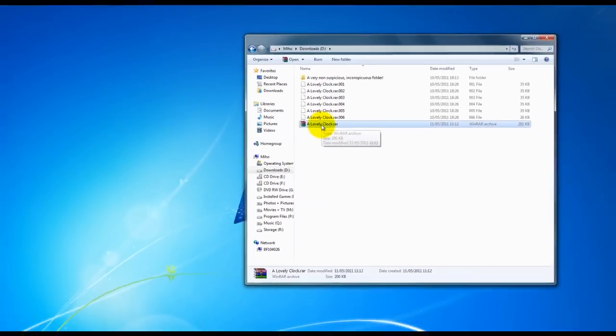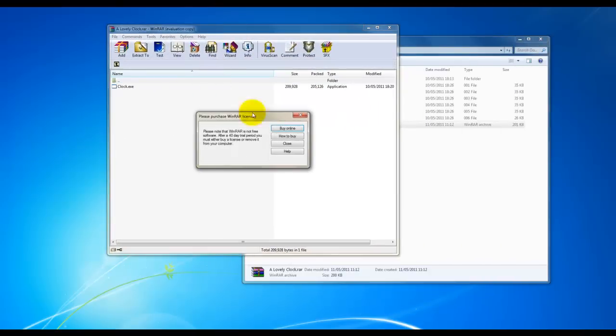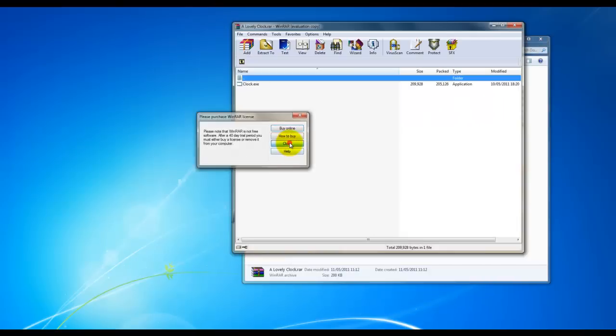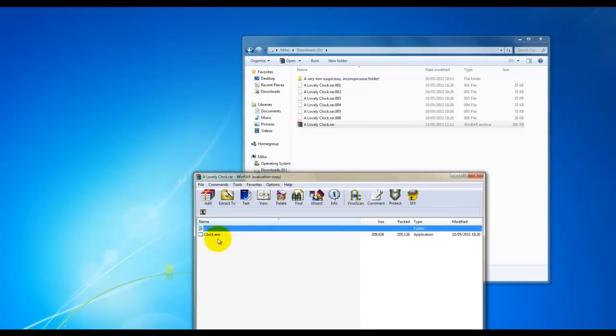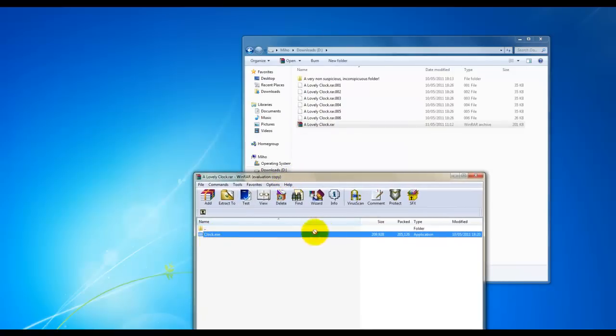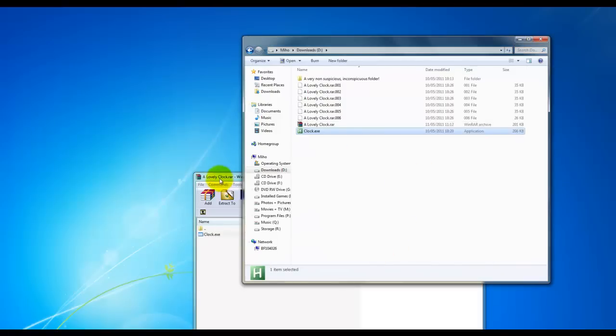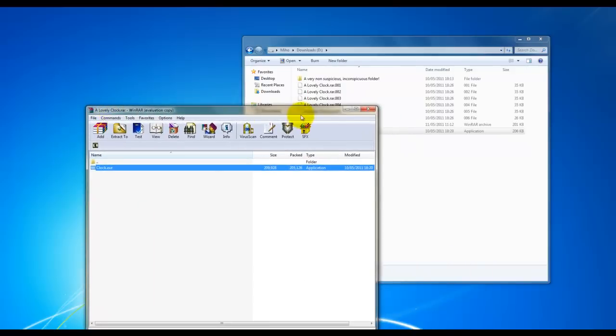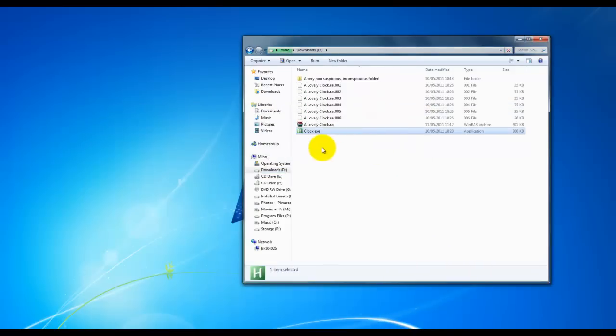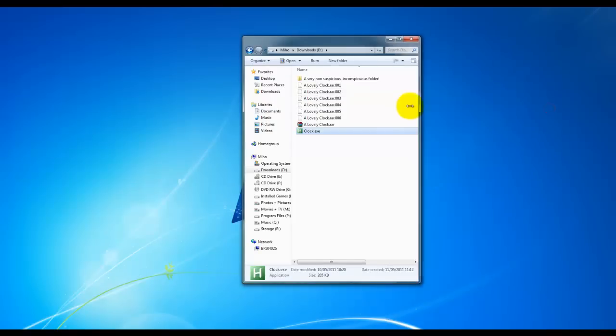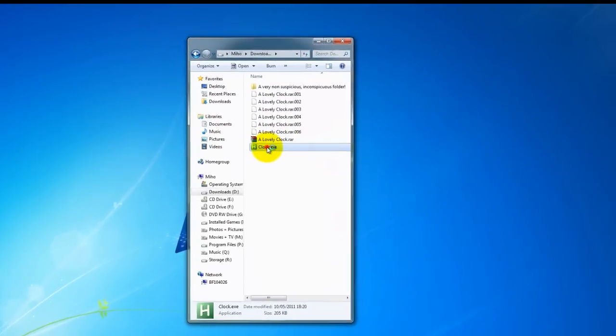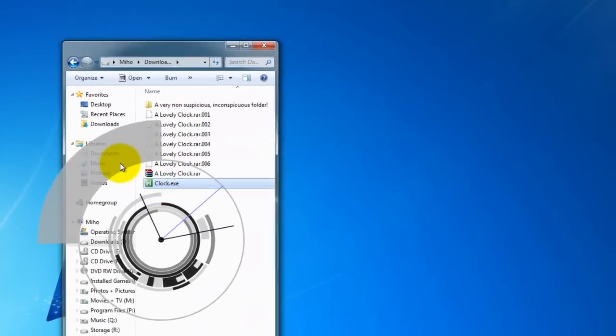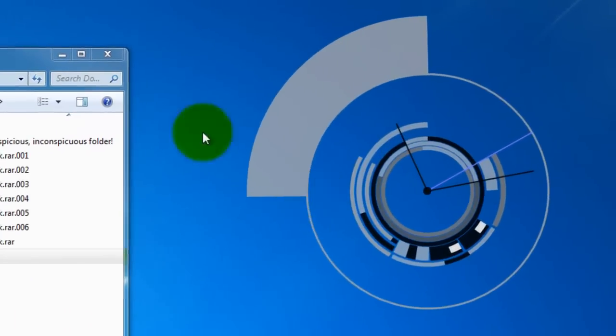So, now we're going to use WinRAR just by double-clicking on it to show us the file. There it is there. And literally just drag and drop. And that's it. Give it a second to extract. And now we have our lovely clock. Which I shall give you a preview of. Woohoo!